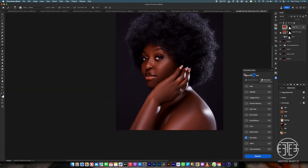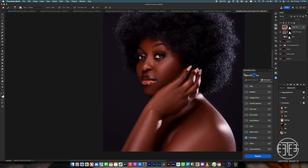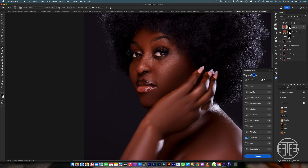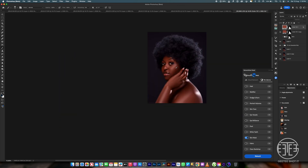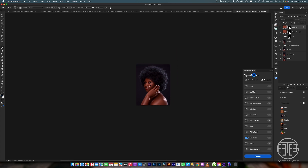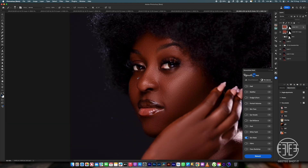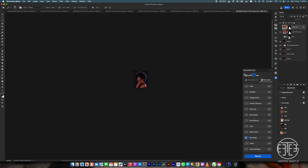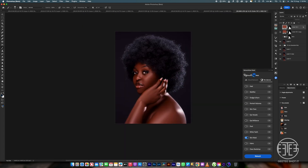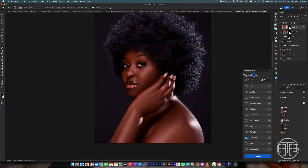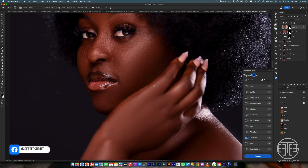You can see the difference between the before and after — this is looking very good. This is how you match your skin using solid color. If this video has taught you something, please subscribe to this channel so you can see more content like this. I'll see you in my next video.